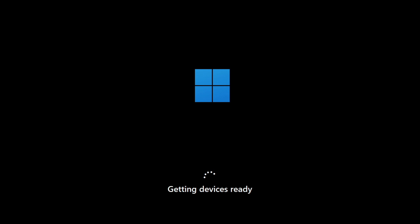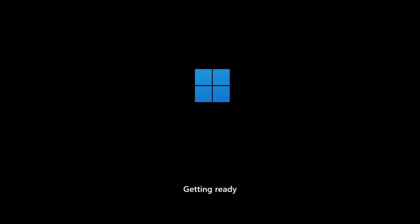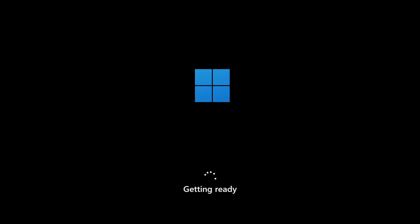Even if you are a first-timer, this should give you some confidence to create your own virtual computer. Just follow the video and don't be afraid to experiment. Getting stuff ready — I'll keep playing some background music to keep you entertained during the pauses.